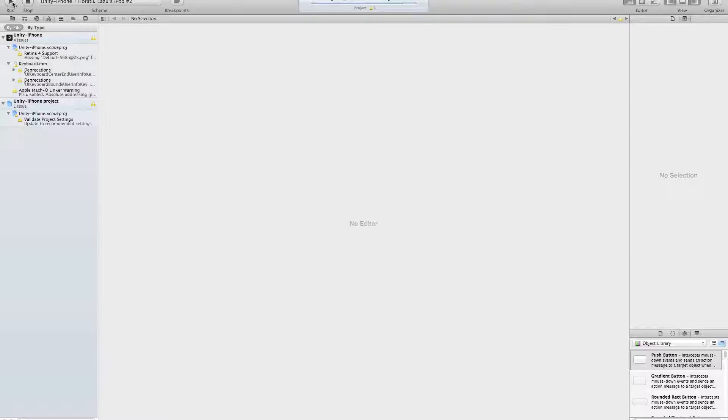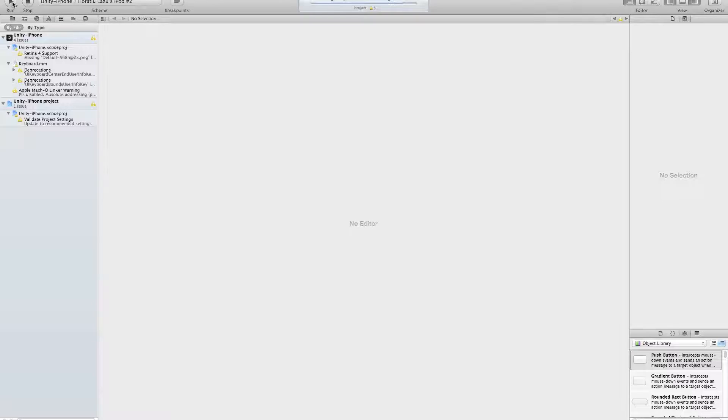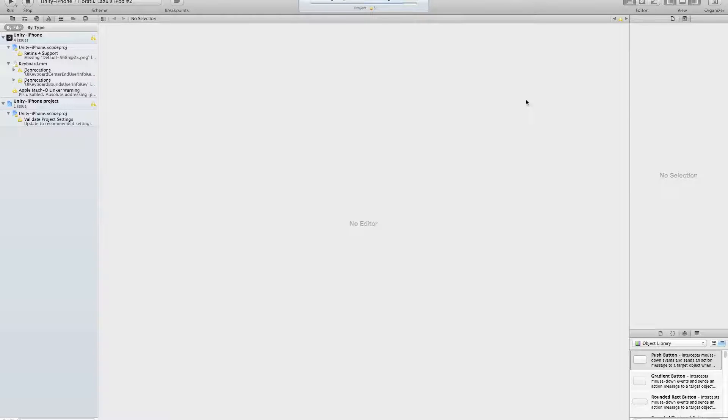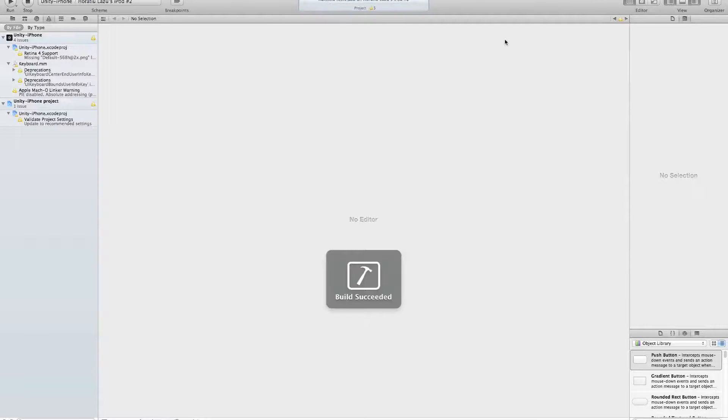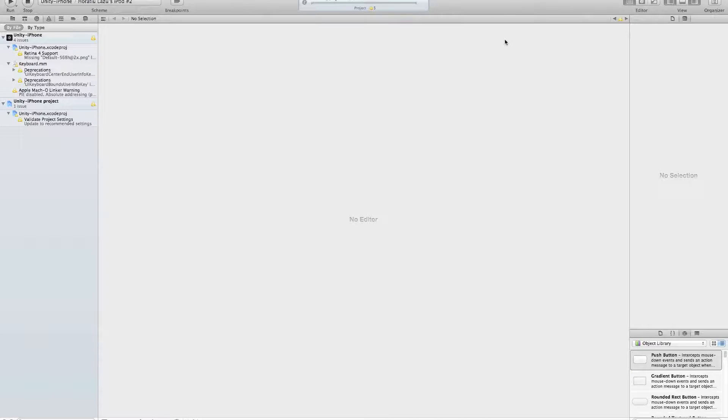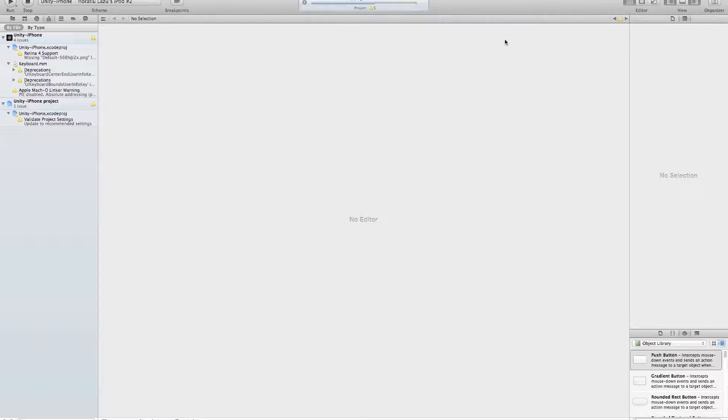Here it's generating all the files, sandboxing the application for the device. Now we just have to wait. It's only a matter of time to load those successfully. Now it's moving the files onto the actual computer, I mean the iPod Touch.